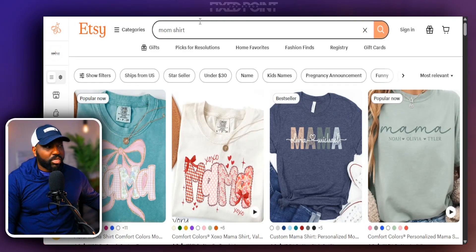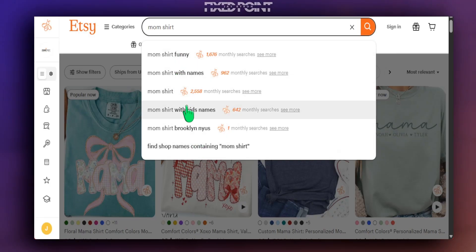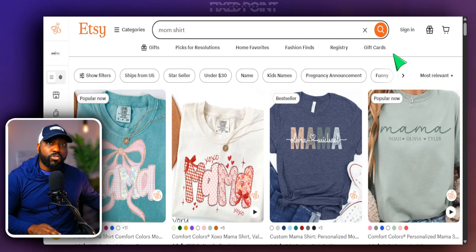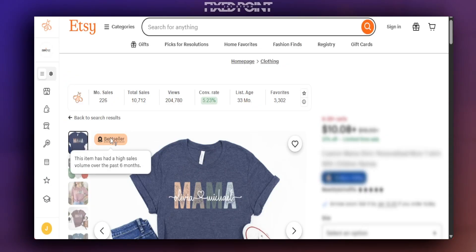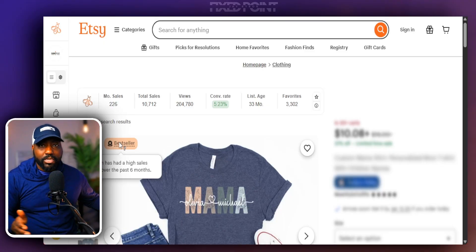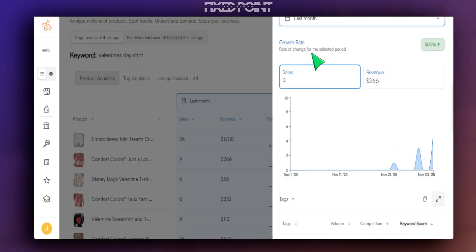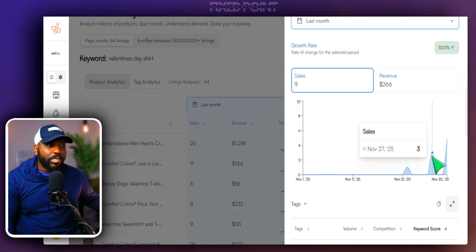When we search on Etsy for products, it's very simple to put in a popular phrase like 'mom's shirt' and see all the data being returned in Etsy search, which tells us it's probably doing extremely well. But we definitely want to make sure we're creating products that have a growth rate going up, not down. The bestseller badge takes into account sales velocity within the last six months, and Everbee gives us further data to understand how well these bestselling products are doing currently in the market.